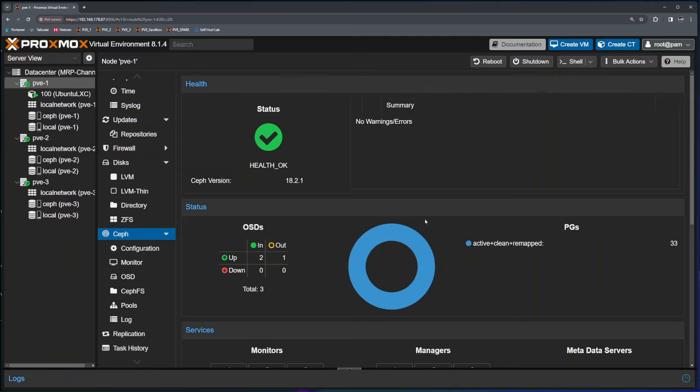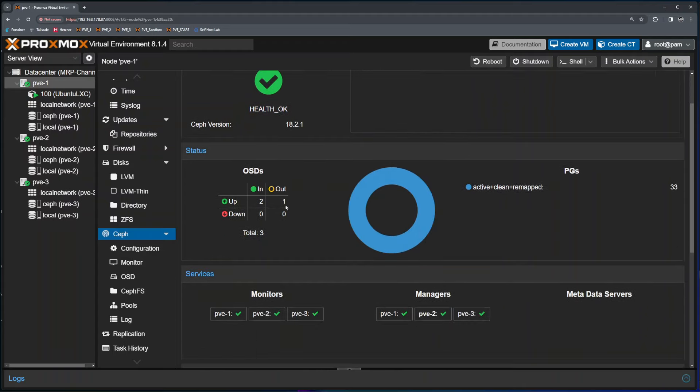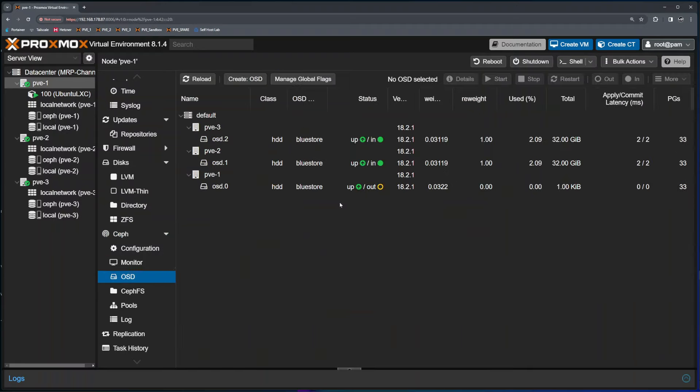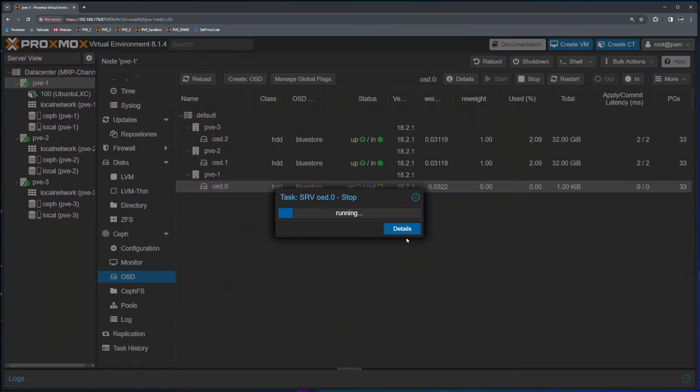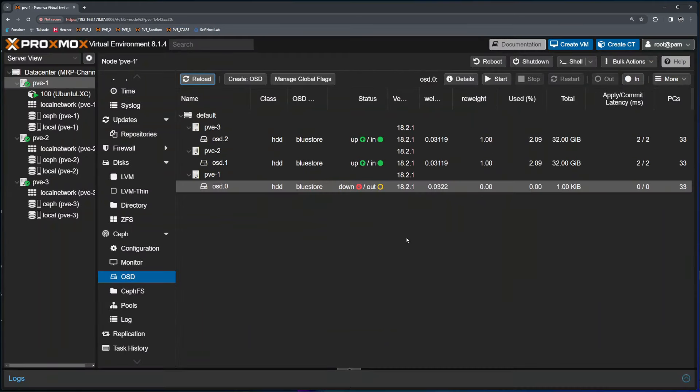So once I can see that the data is migrated and Ceph pool is still showing this is healthy, even if I instructed the data to be migrated out of one OSD drive, I'll click back into OSD list, select the drive and press stop.